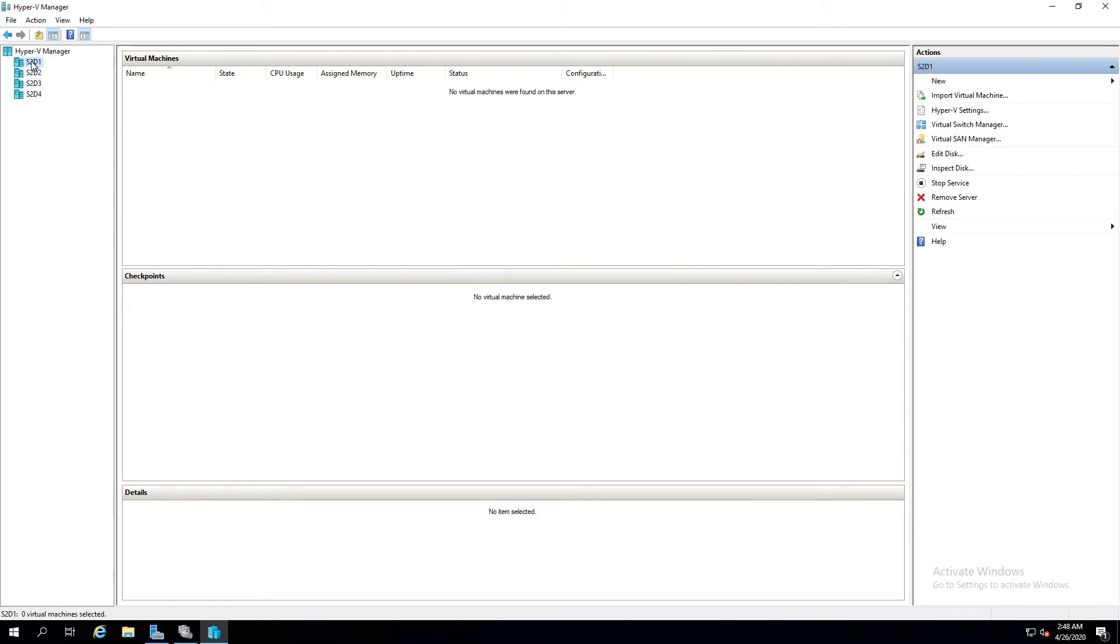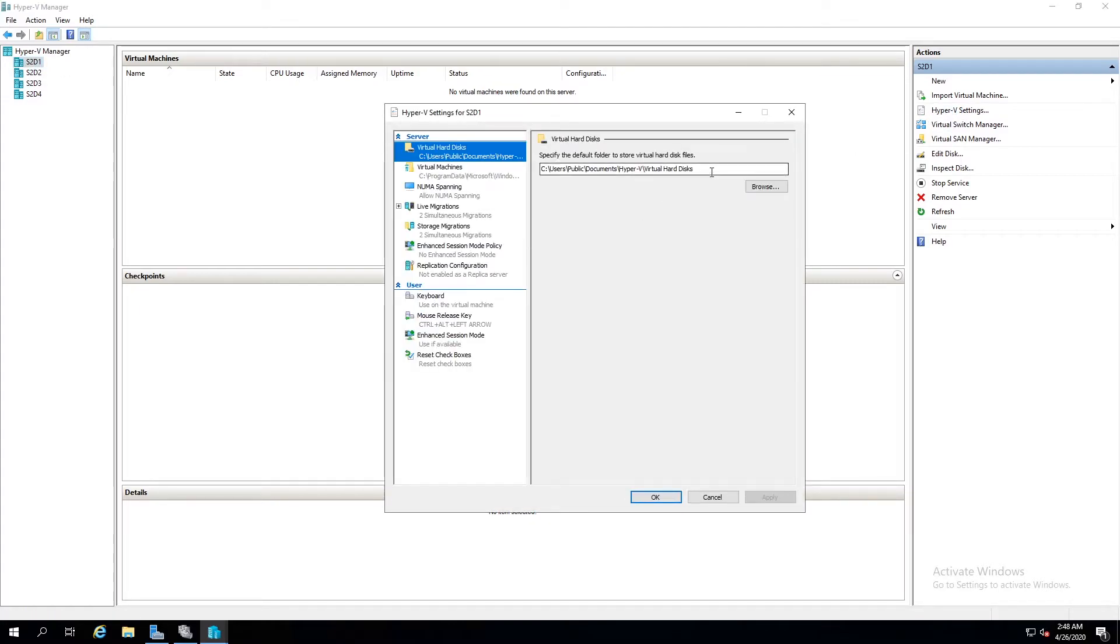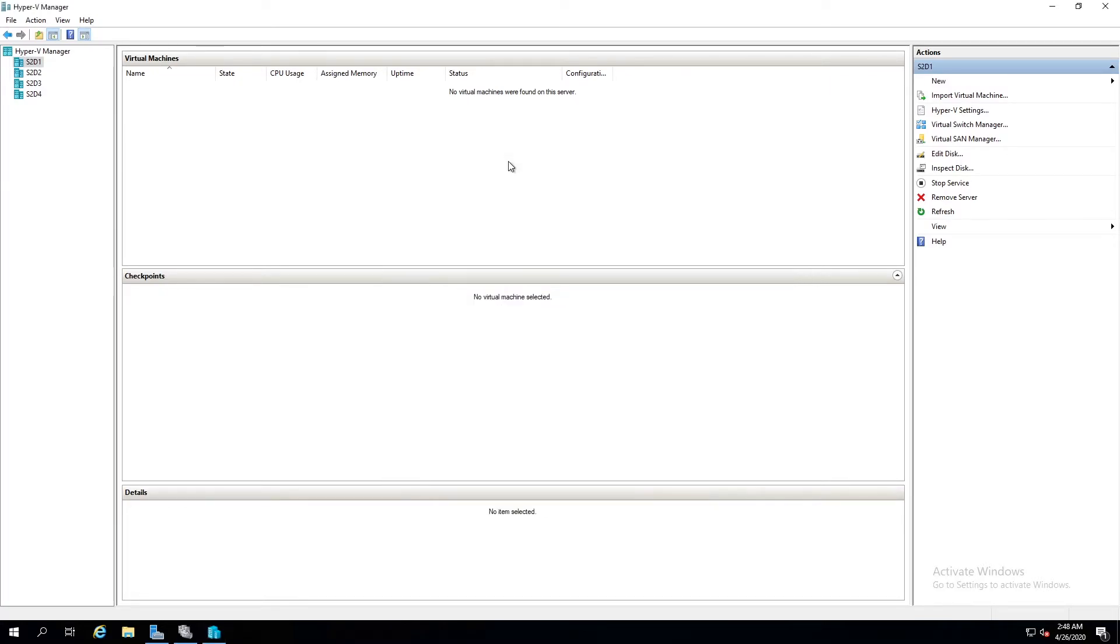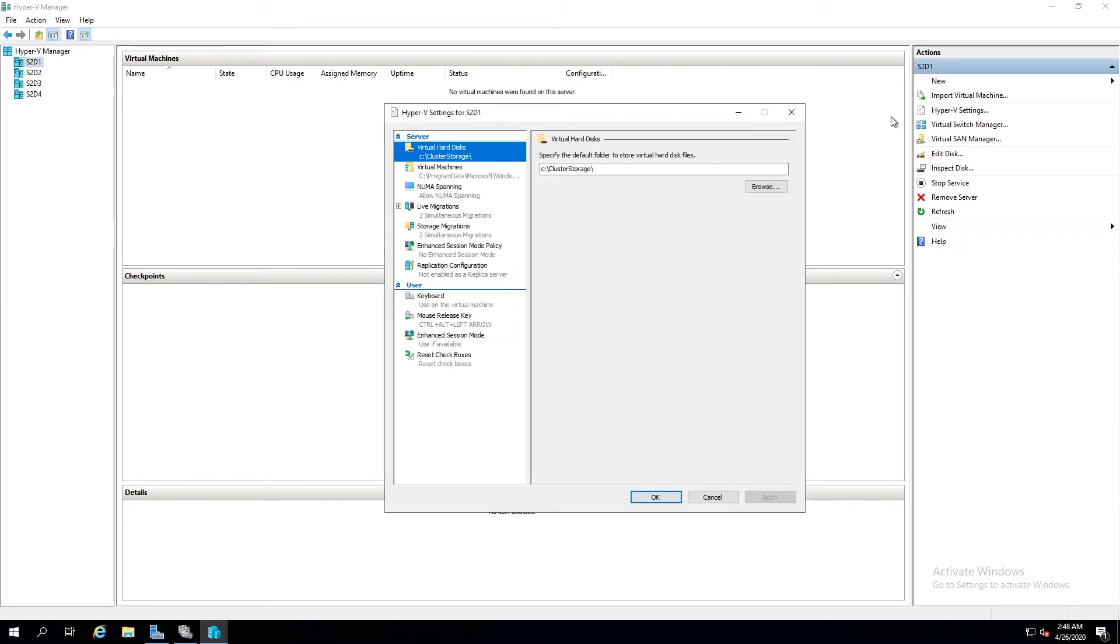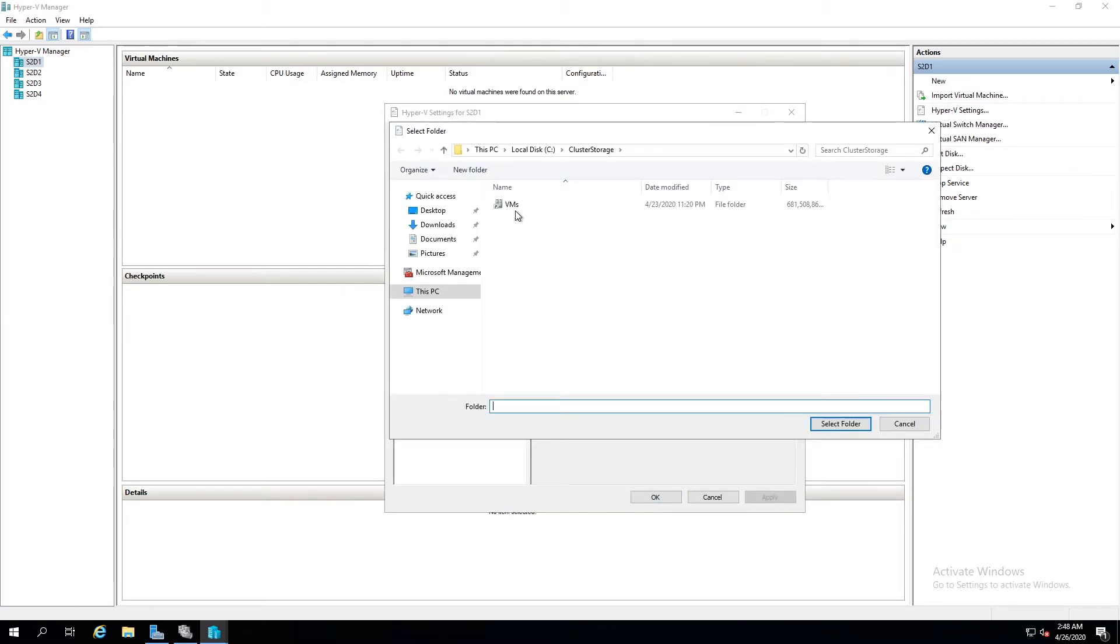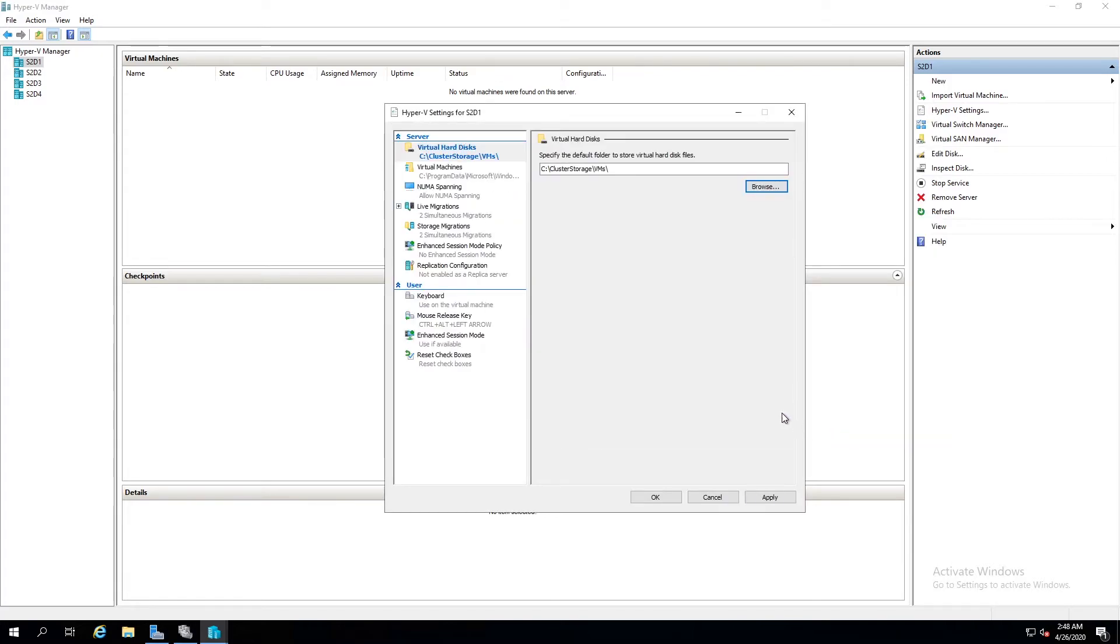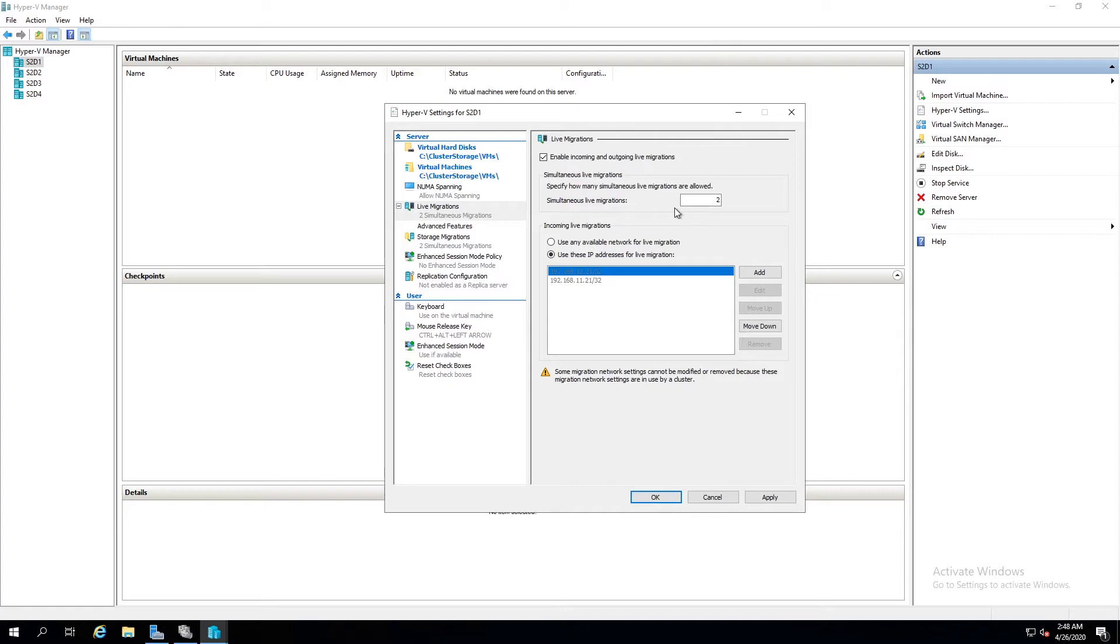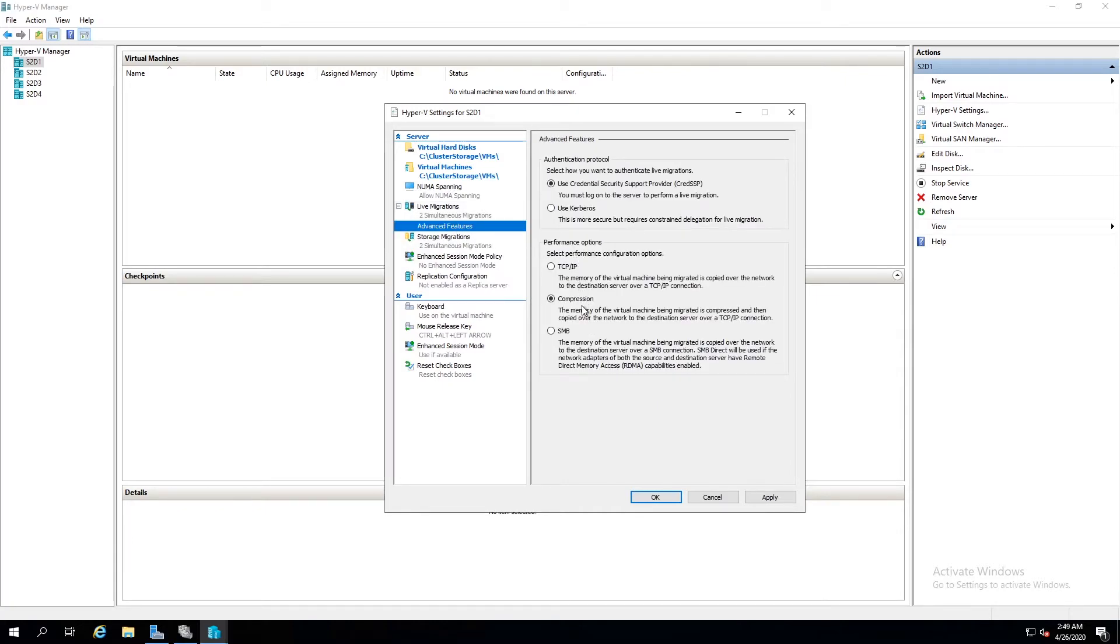Okay, and if we select s2d1 we're going to come over here to hyper-v settings and we're going to change these default paths. Oops, cluster storage, VMs. Okay, and we can just copy this, paste it in there. Under live migrations we're going to choose these IP addresses only if they're already selected for us, which is good. Two simultaneous live migrations is fine. Under this we're going to choose SMB.